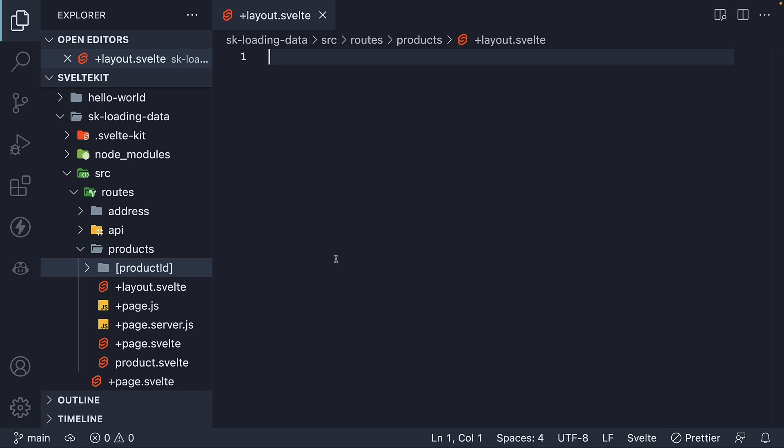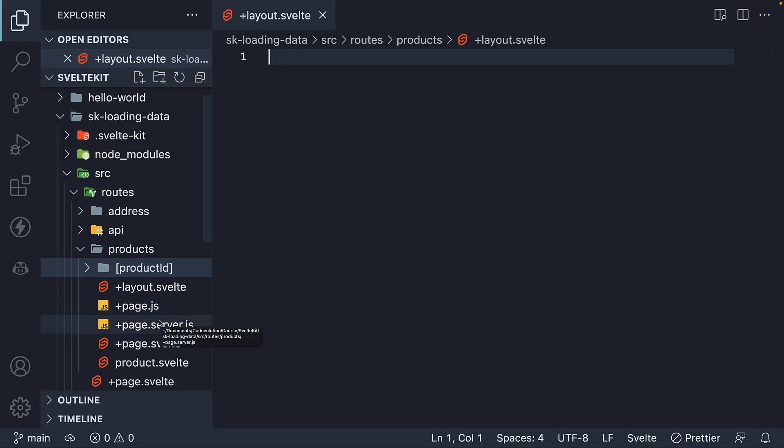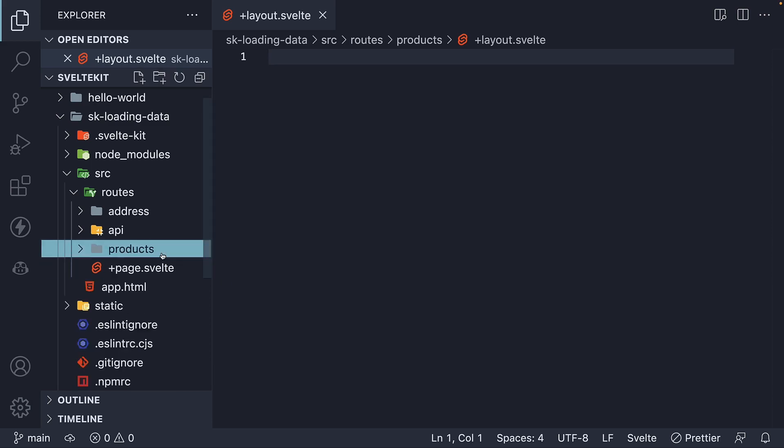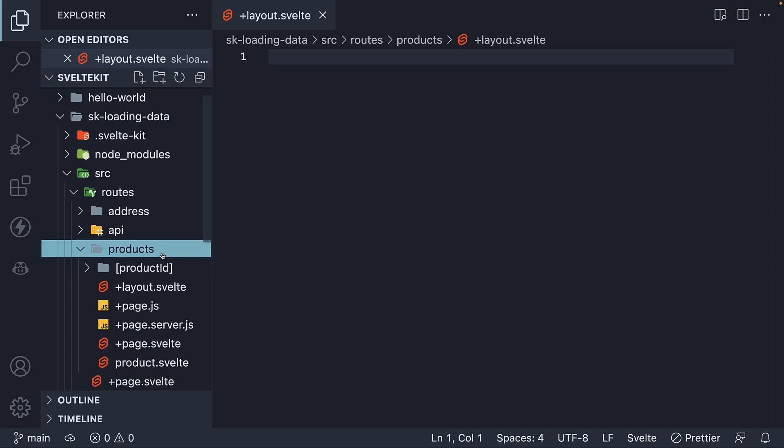Well, once again, there is a convention we have to follow. Similar to page.js or page.server.js, we have to define layout.js or layout.server.js. For this video, let's define layout.js, which will contain a universal load function that will run both on the server and in the browser.